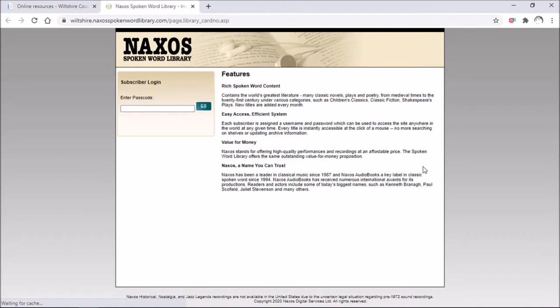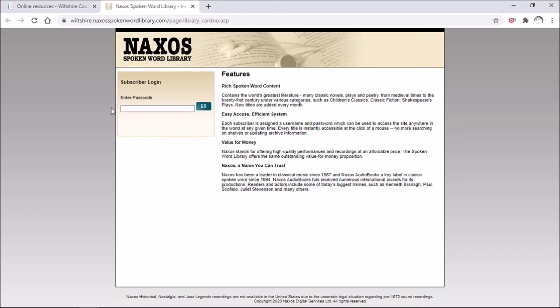Click on there and it will take you through to the main Naxos page. To get into this you do need to enter what is called here your passcode — this is your Wiltshire Library membership card number. You'll find that on your library card just by the barcode. Just pop that in here and we're good to go.